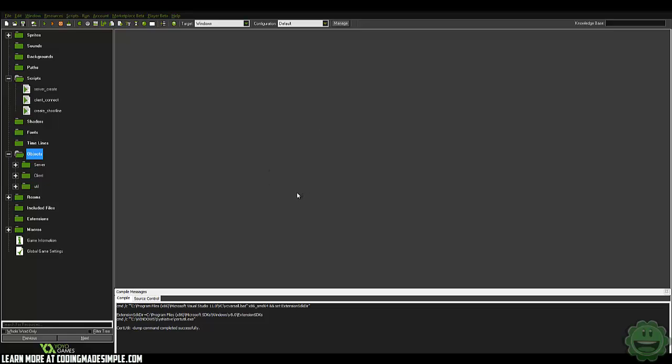What is up my GameMaker enthusiasts, it's Zach here, back with another multiplayer top-down shooter tutorial. And in this episode, what we're going to do is we are going to create the health system for our game.